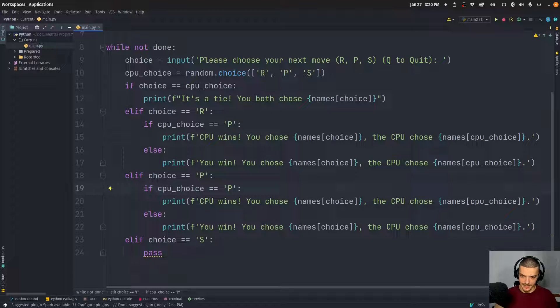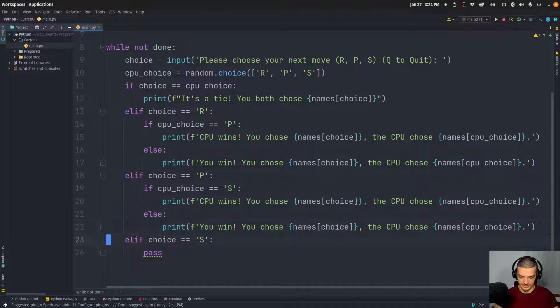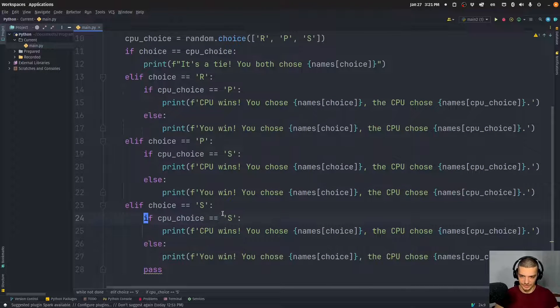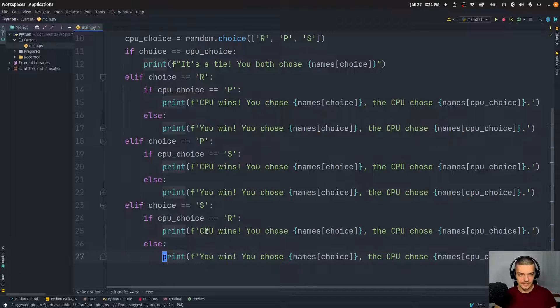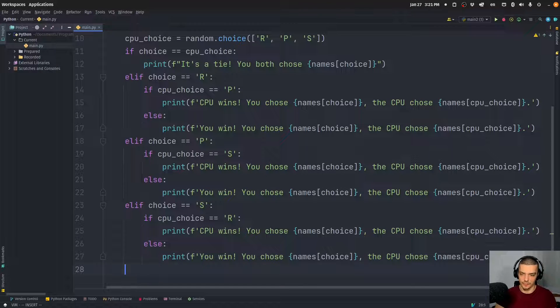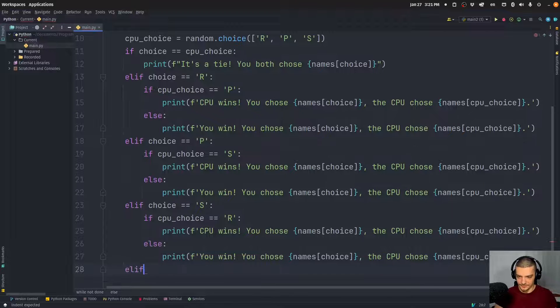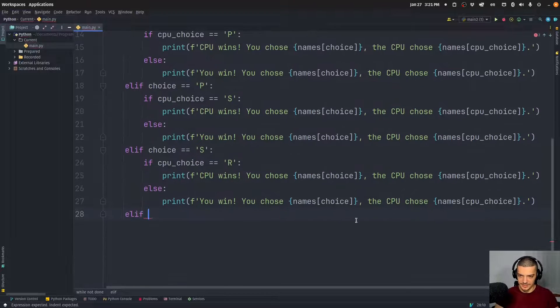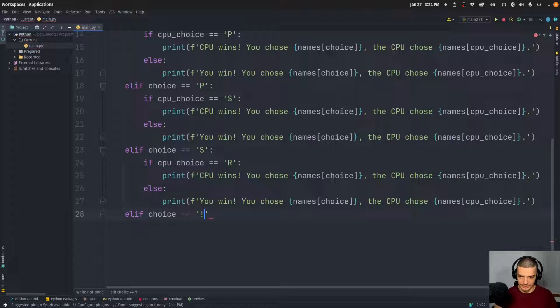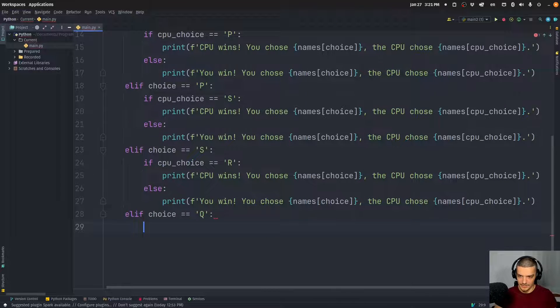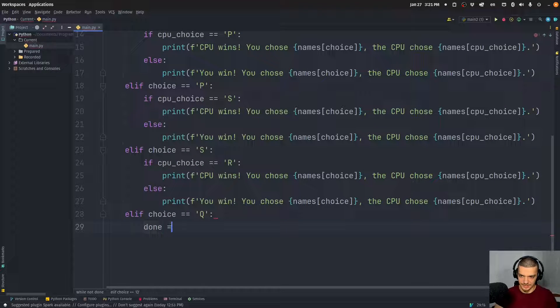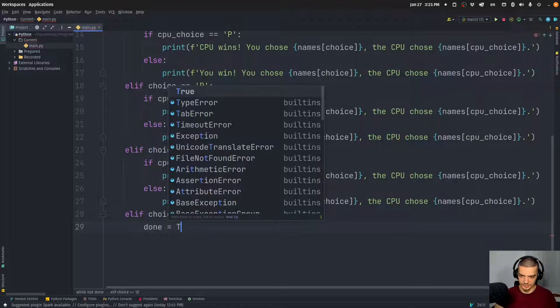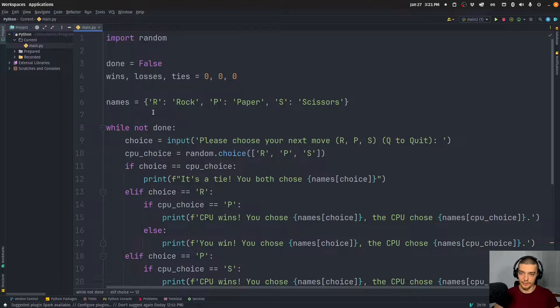So in paper, if the CPU chooses scissors, you lose, and then we can copy this again. Scissors, if the CPU chooses rock, you lose. And then we have the default case, which is of course, or actually, first of all, we have the Q case. So if the choice is equal to Q, then we're going to just set done equal to true, so the loop terminates.